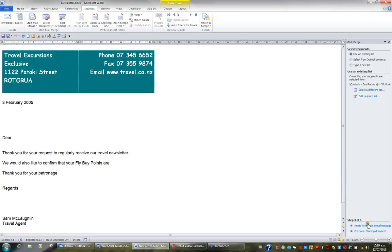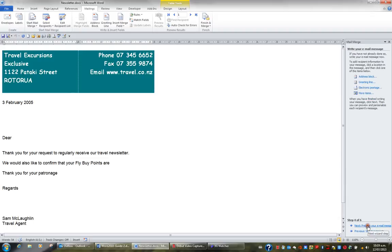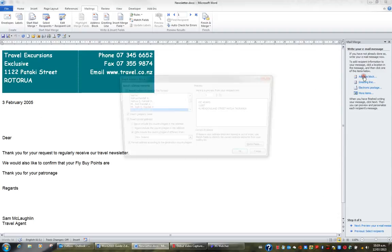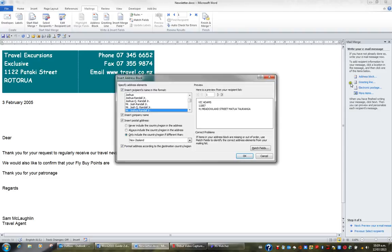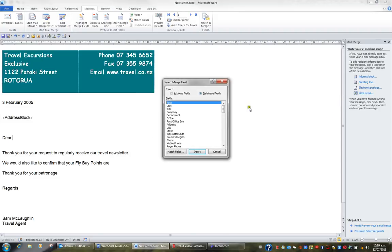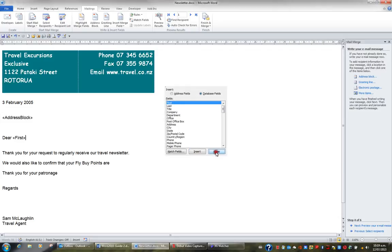I'll then click Next at the bottom of my Mail Merge task pane to write my email message. In between the date and dear I'd like to insert an address block and I'll click OK. At the end of the word dear I'm going to click, press the space bar and insert more items. And I'd just like to insert their first name so I'll click Insert and Close.